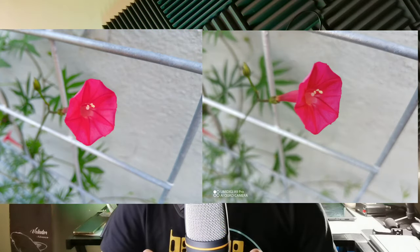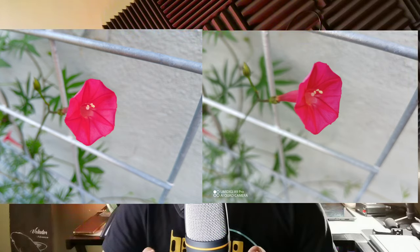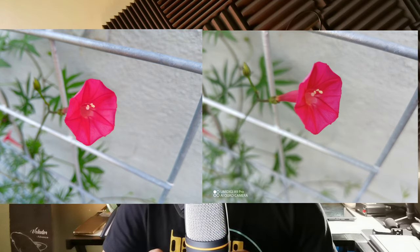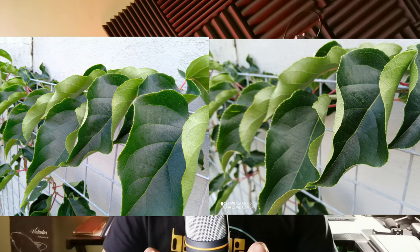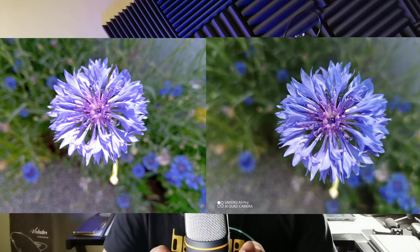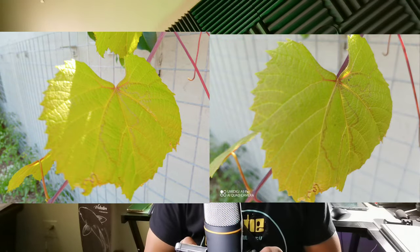Looking at the pink flower portrait, both look good but the portrait blur is a little stronger on the A9 Pro. Colors and edge detection are good on both. On the leaf shots, the detail is accentuated more on the A9 Pro. The blue flower photo also bursts with color on the A9 Pro — it's a bit softer on the A11.